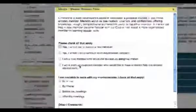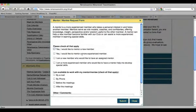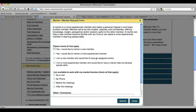You could check all that apply to you: 'Yes, I would like to mentor a new member,' 'I would like to mentor a more experienced member,' 'I am a new member who would like to have an assigned mentor,' or 'I'm a more experienced member who would like to have a mentor help me develop special skills.'